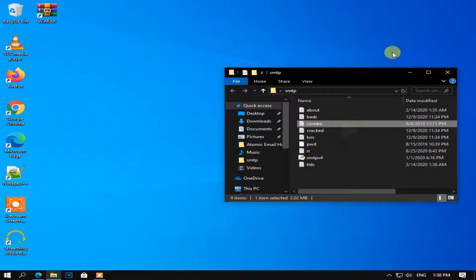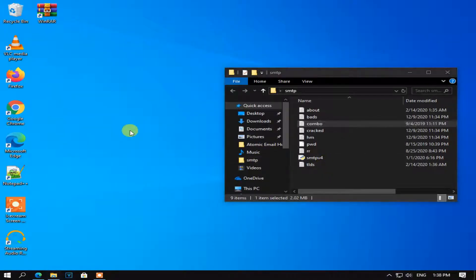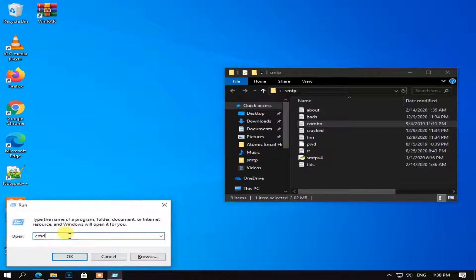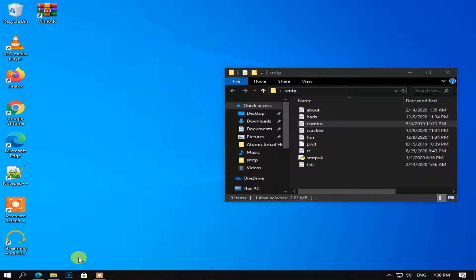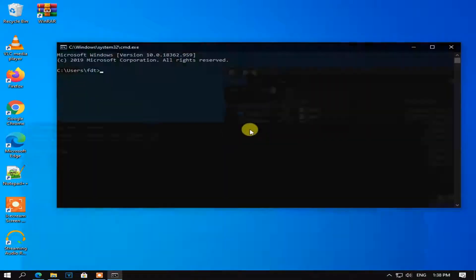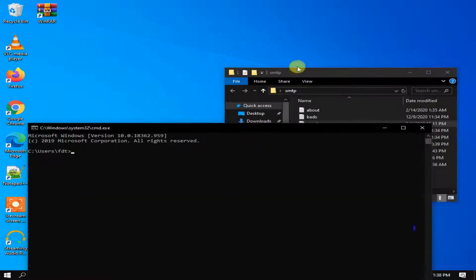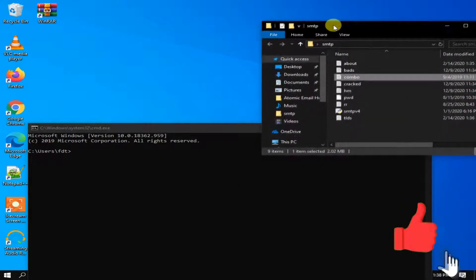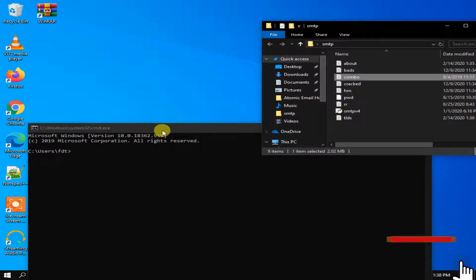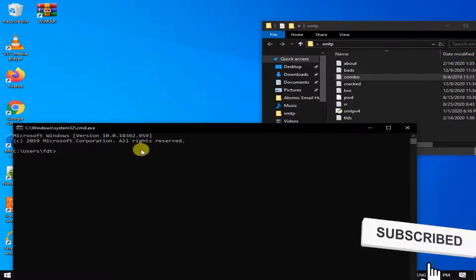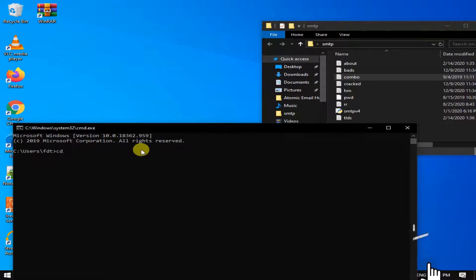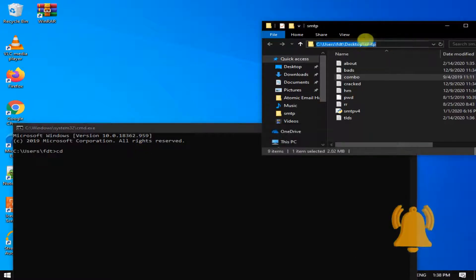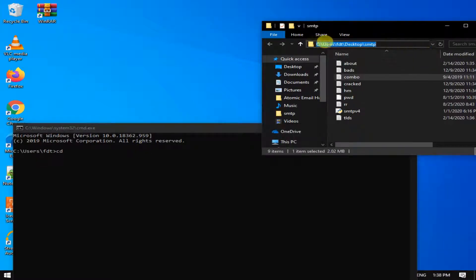After this step, open CMD and file. Now type in CMD, CD plus file path.